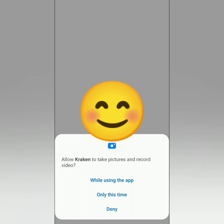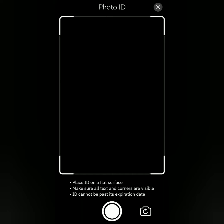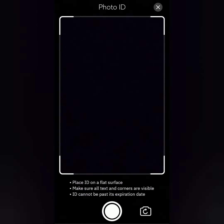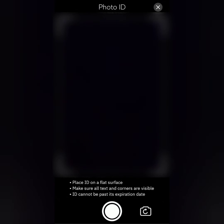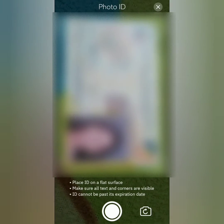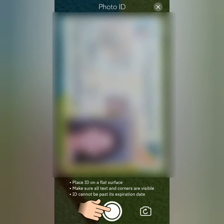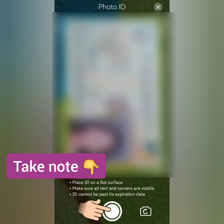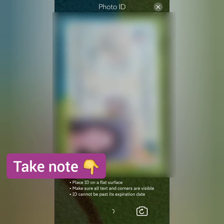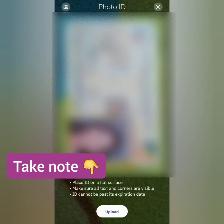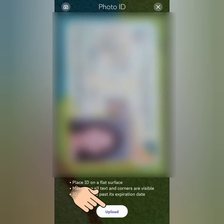Kraken will ask your permission to take pictures — just allow it. Place your valid ID within the frame and take a photo. Make sure it's readable and not blurred. If you're satisfied with the photo, upload it.